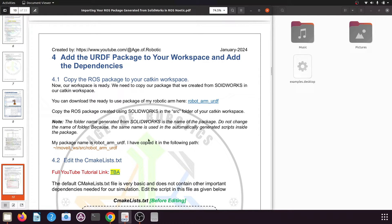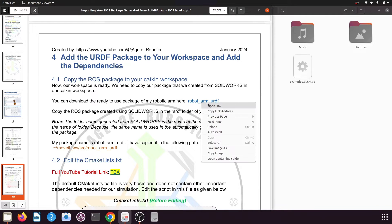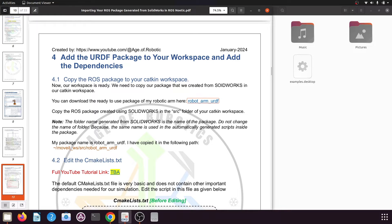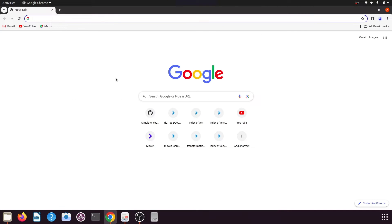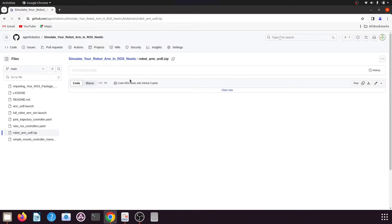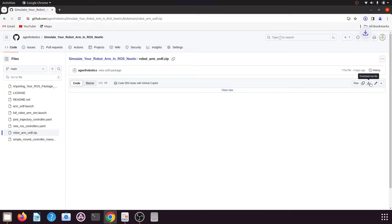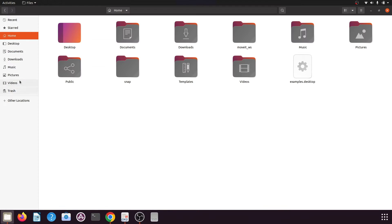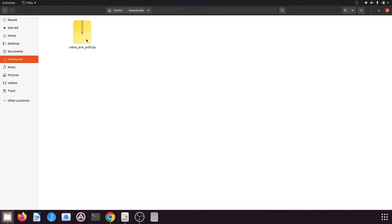If you want to use the same URDF package I am using for my robotic arm, you can download it from the link provided. I will copy the link address, go to the browser, paste the link, and press enter. You can download the file from here.